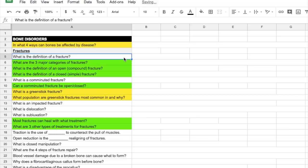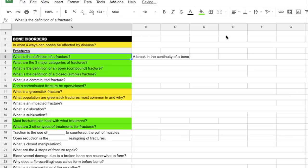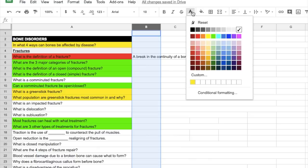If you had no problem recalling the answer for a question, then you can fill that question with the color green. This indicates that you understand it and you don't really need any review on this. If you got part of the answer, but you were just a little bit unsure, then you could color it with yellow, which indicates that you need a little bit more review with this one. If you couldn't recall the answer or you had trouble understanding it, then you can fill it with red, which would indicate that you need to properly review this one.